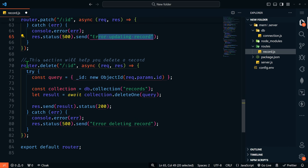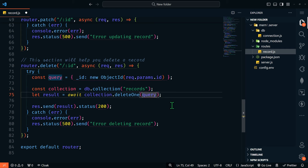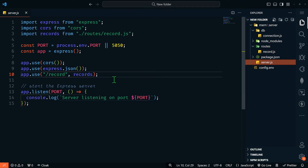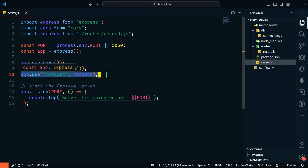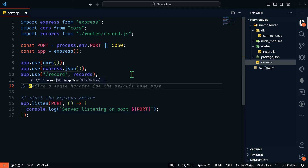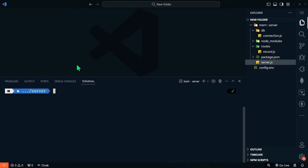Our last endpoint is the DELETE route to a specific ID. We query by that ID, get our collection, and say deleteOne based on that query. We send the results, and if there's an error, we send an error. Finally, we export the entire router so it can be used by Express. Going back to our main server file, this is where we pull in our records routes and initialize them at slash record. Anything at slash record and then after that will use these record routes — so to find a specific record by ID it would be slash record slash 123, and to get all records it would just be slash record.